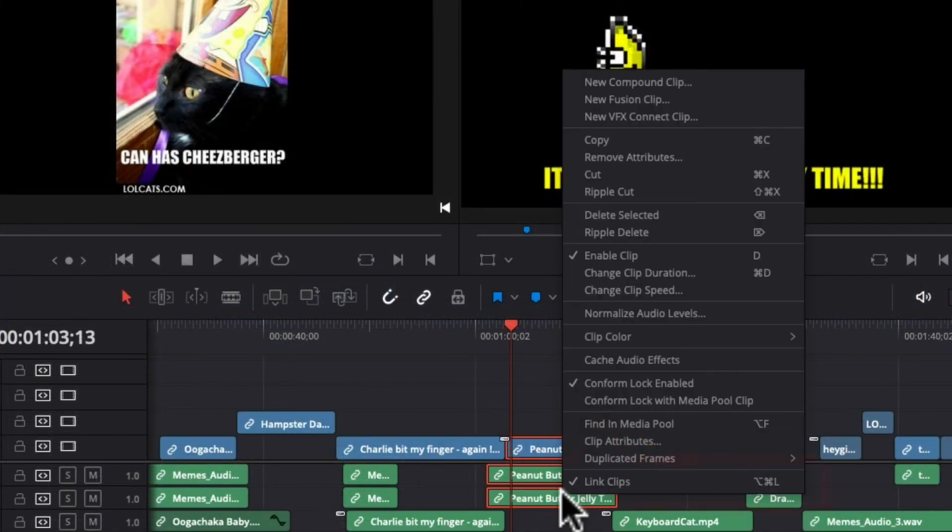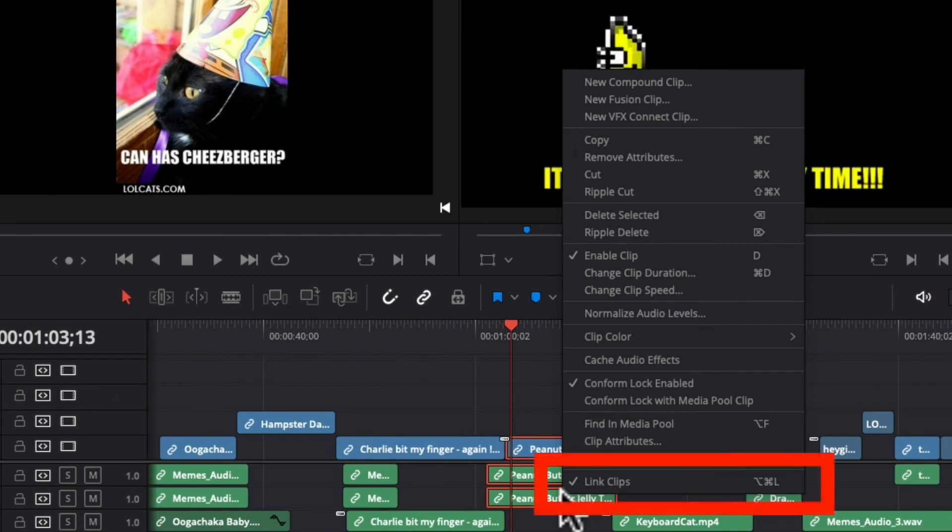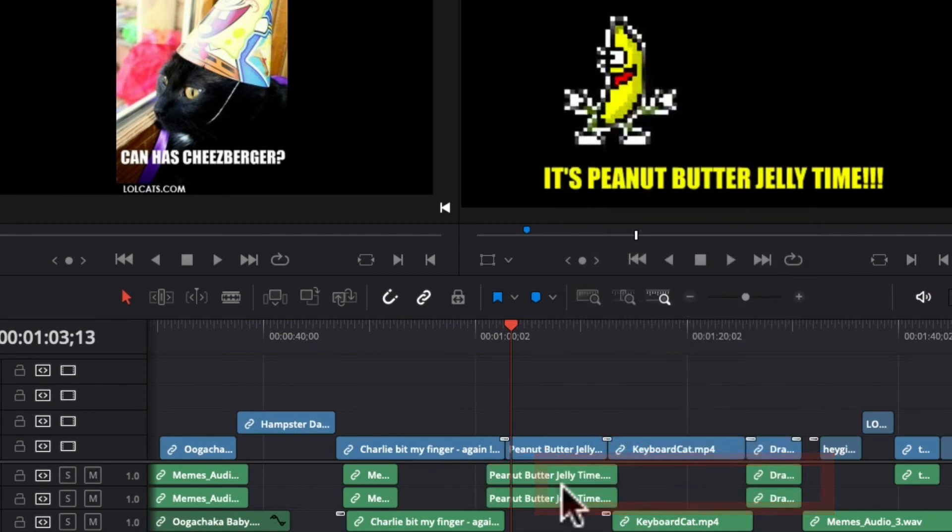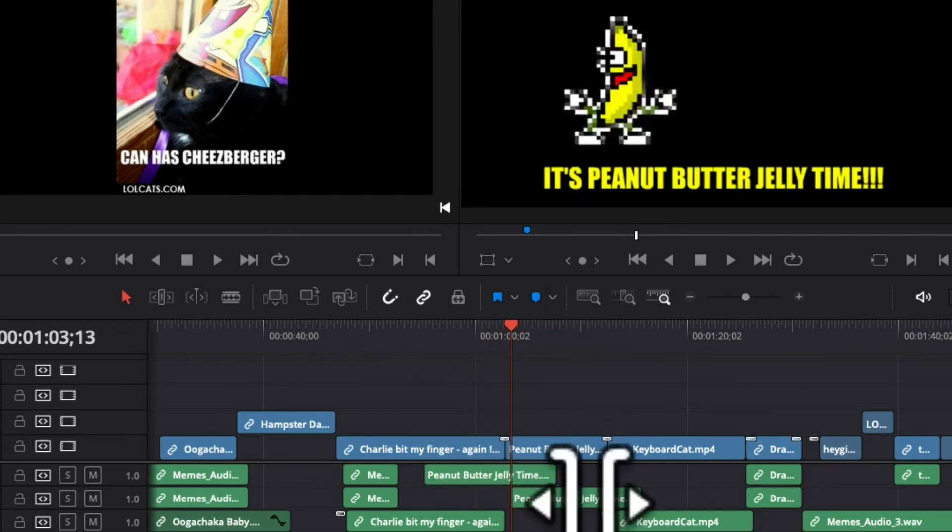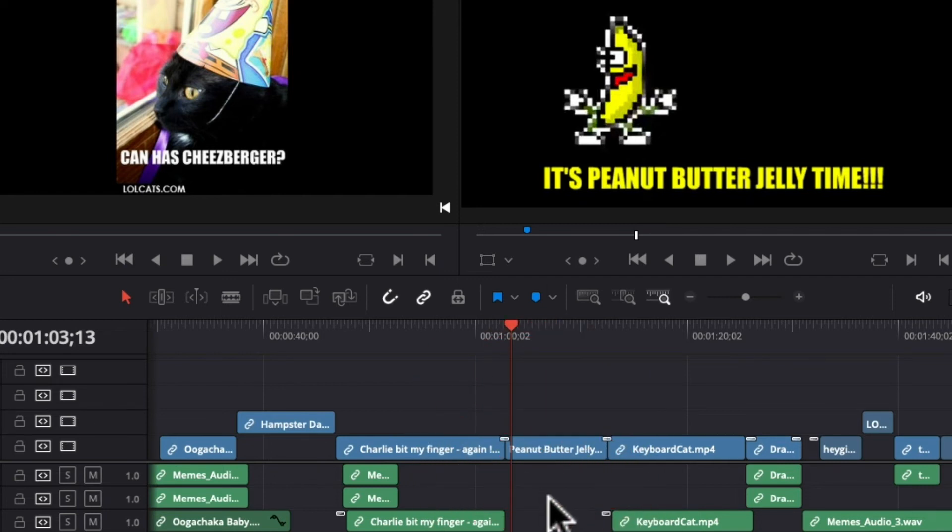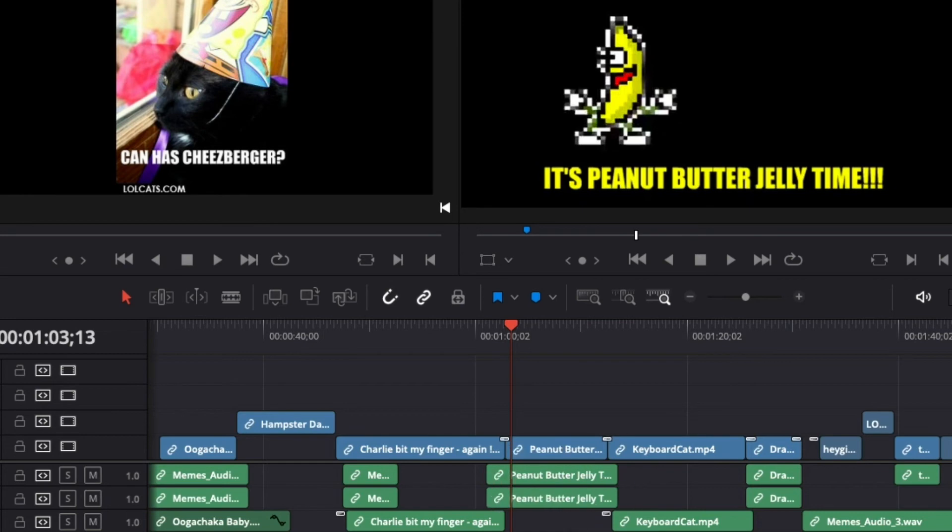You can also right click and you can uncheck linked clips. And then that one keeps just these. And so you can move them around and put them in a different location if you would like. So that's three different ways to link or unlink your audio and video.